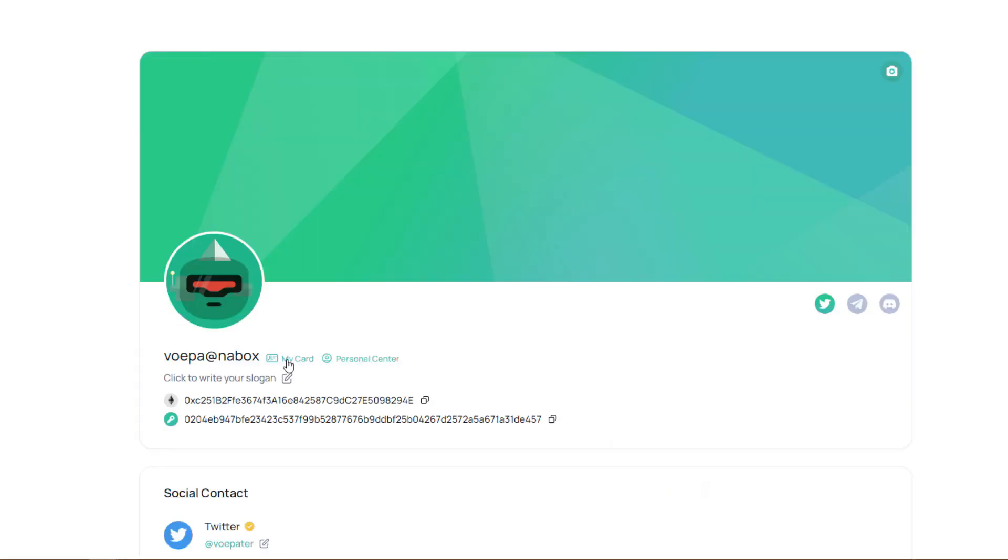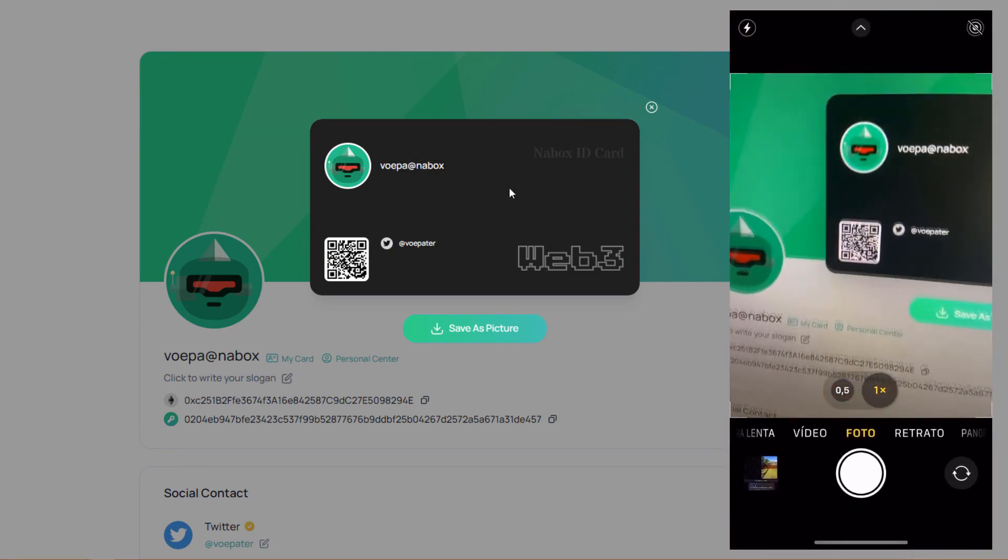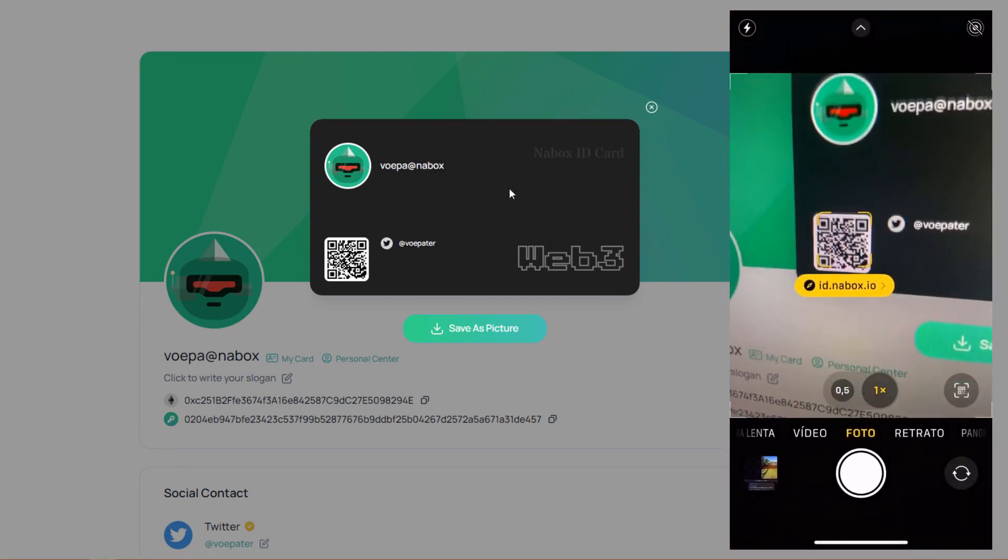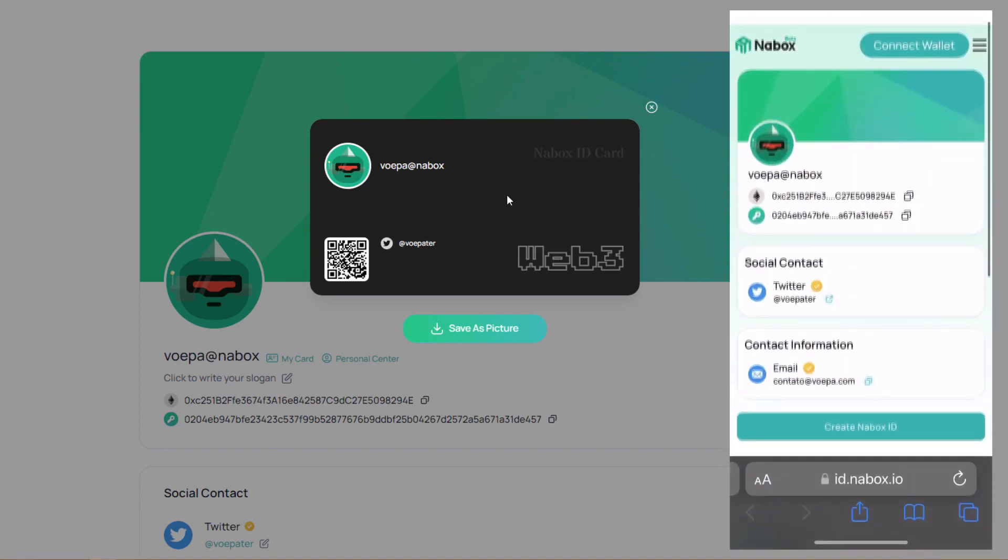Now let's take a look to see how our card is getting. At Vopader, that is our Twitter, there's a QR code here, and vwipa at Nabox. If I scan the QR code here, will be sent directly to the Nabox ID, and it will show exactly all the information that I already have authenticated.